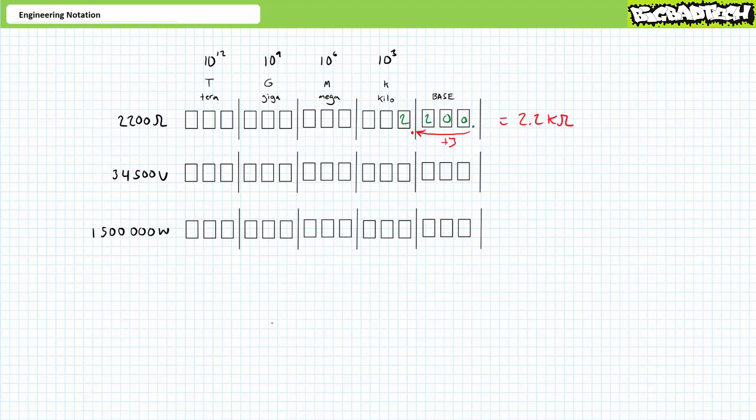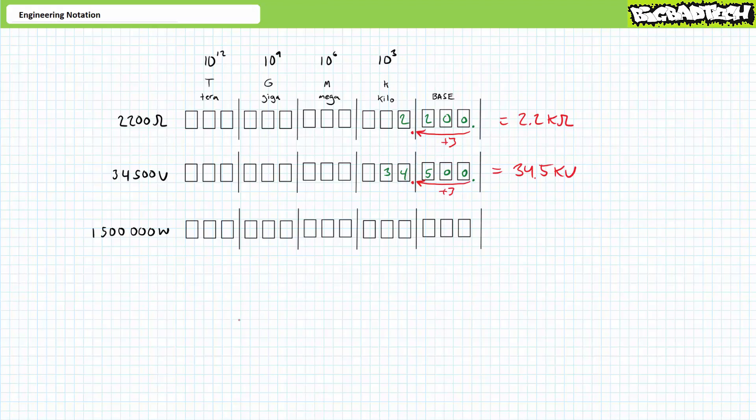Let's look at the next example, 34,500 volts. Again, if we overlay the number on the vertical columns associated with each engineering prefix, we see it straddling the kilo and base unit range. If we move the decimal place left three spaces, it gives us a coefficient of 34.5, i.e. something one or greater and less than a thousand. A three decimal point jump left is a kilo, so this number might be more compactly expressed as 34.5 kilovolts.